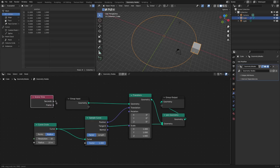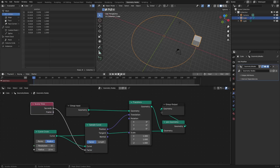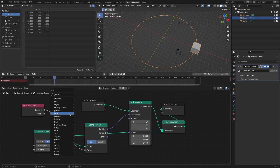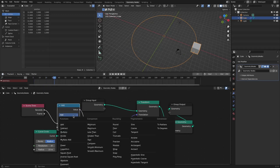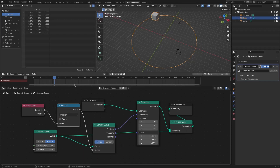If you add a scene time node and connect it to the factor socket, you can check the animation. If you want to create a looping animation, you can add a math node and set it to fraction or modular mode.